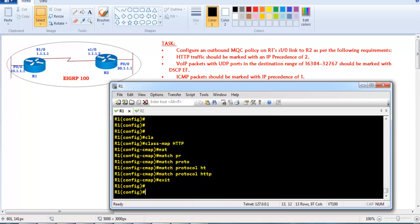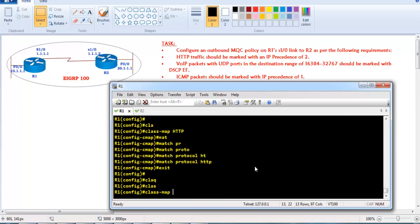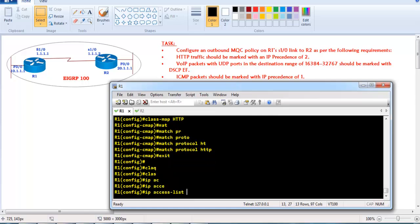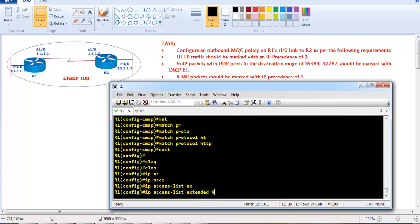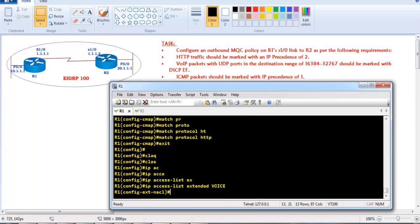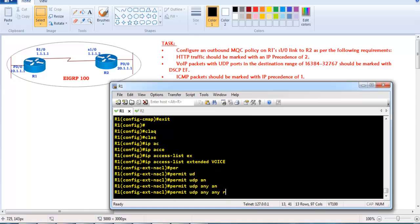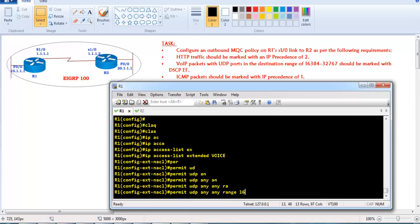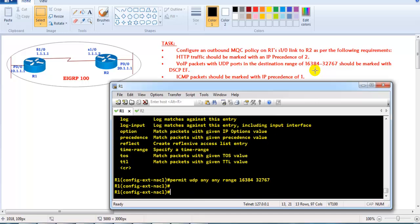Next, we create another class map to match VoIP traffic, but first we need to create an access list. I'll create a named extended ACL called 'voice' and permit UDP any any with the range of port numbers from 16384 to 32767, which is the range used by VoIP traffic.